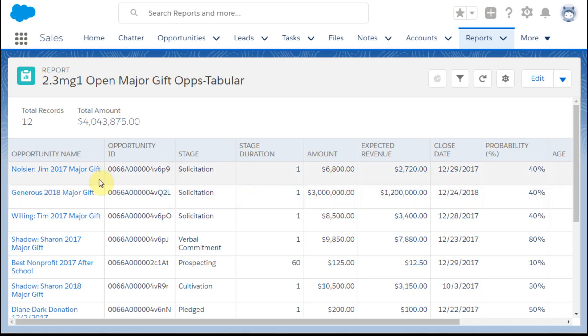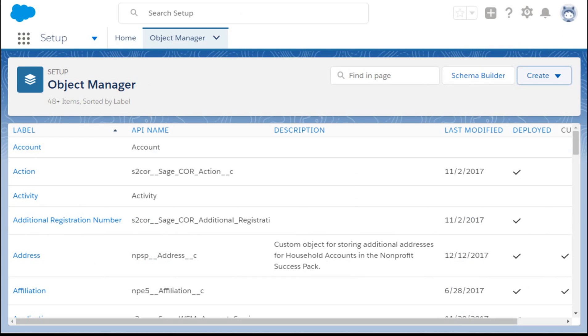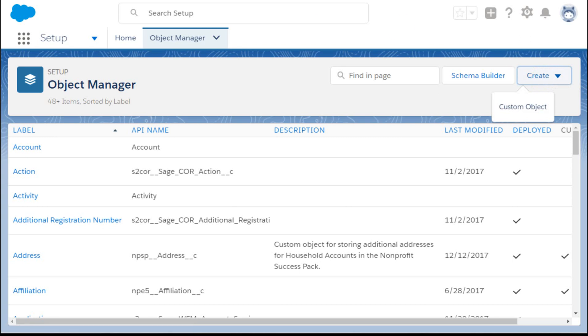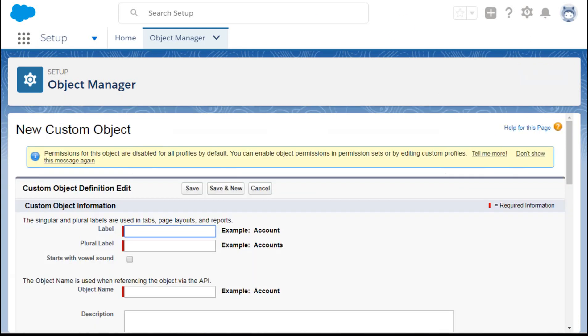Note that I've added opportunity ID because that's going to be a lookup field in the next stage. So what we're going to do then is to build a custom object. We're going to go to the object manager from setup and create a new custom object.